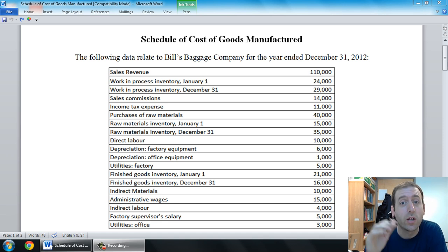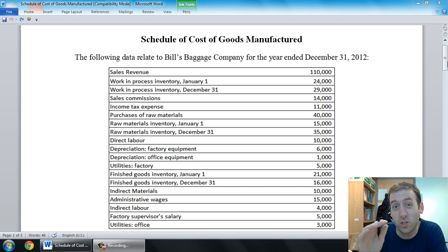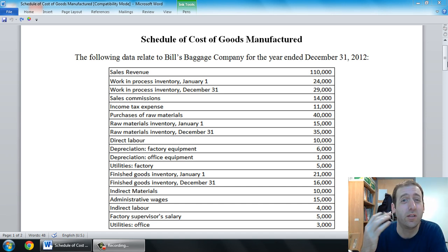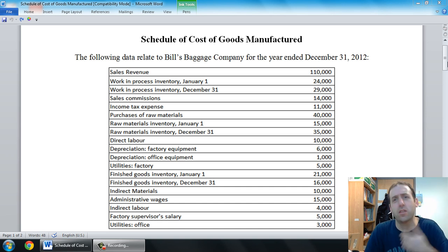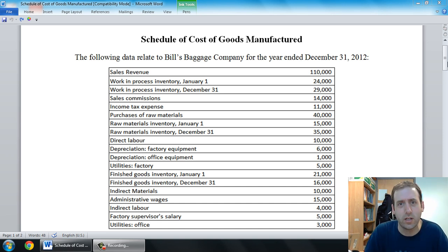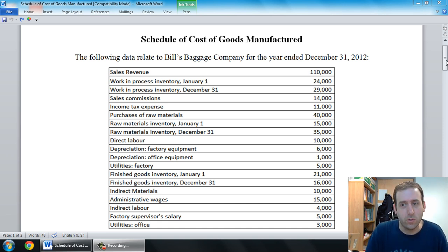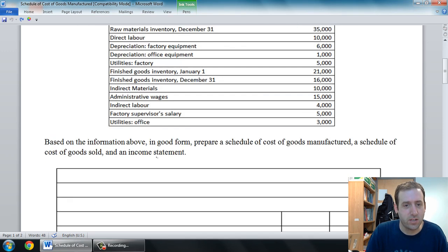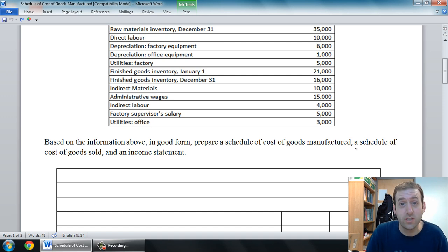So in this video, we're going to go through an example of a schedule of cost of goods manufactured. I'm going to show you how to prepare it and the thought process that goes into it. In the subsequent video, we'll also learn how to prepare a schedule of cost of goods sold, as well as an income statement.